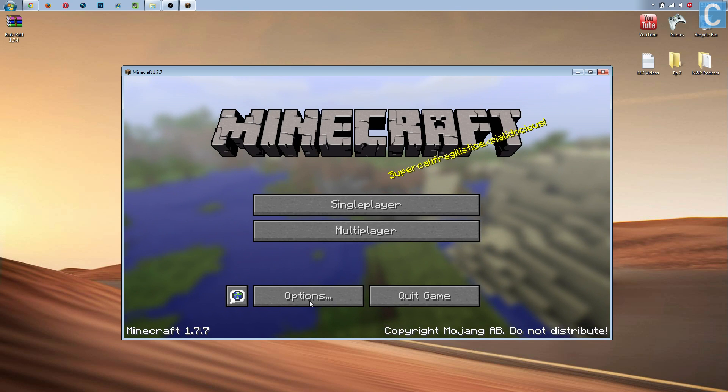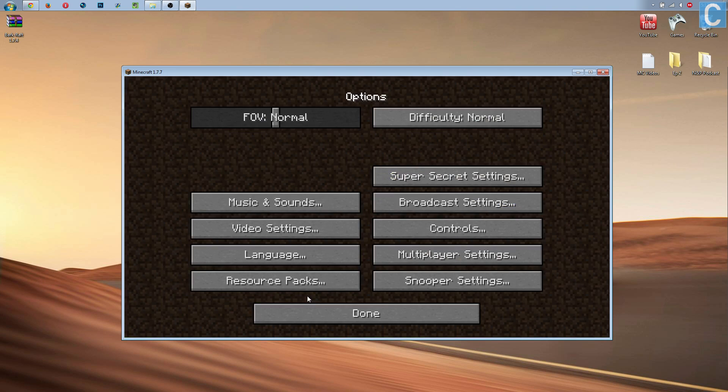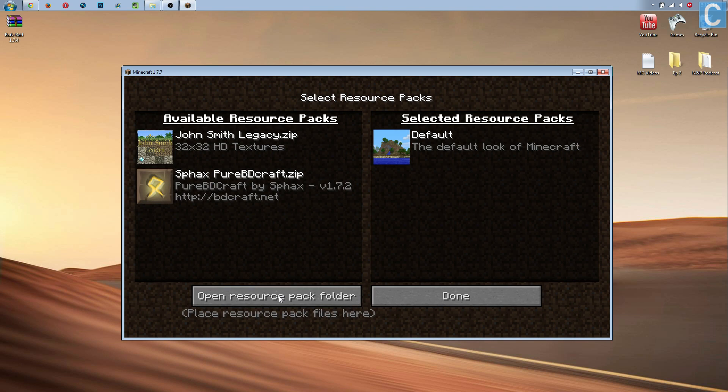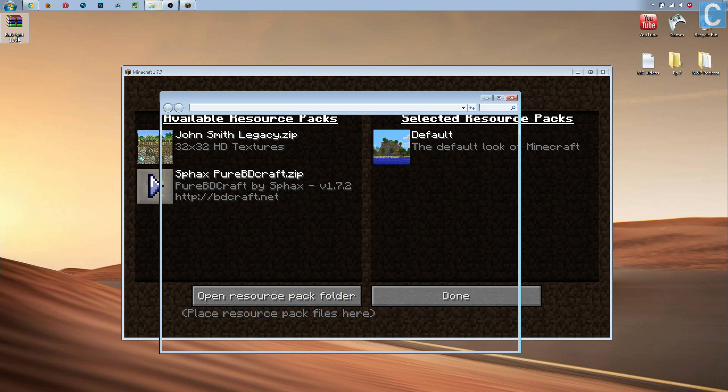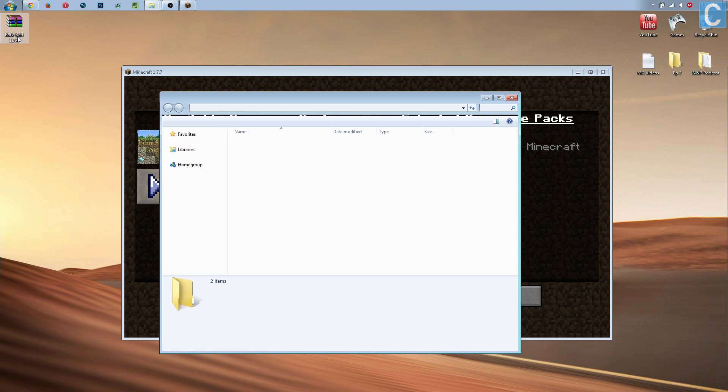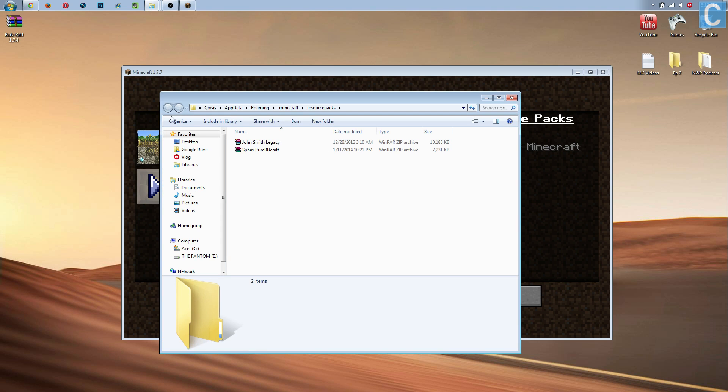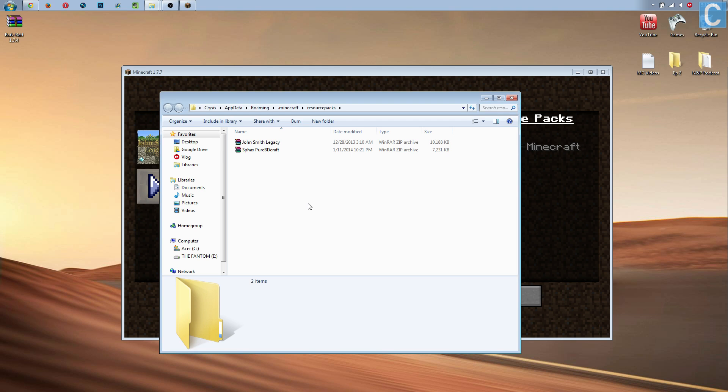Go to Options, Resource Packs, Open Resource Pack Folder. You will then want to find the texture pack you downloaded. It might be on your desktop. It might be in the Downloads Folder. Wherever it's at, find that. And then simply drag it into this folder.